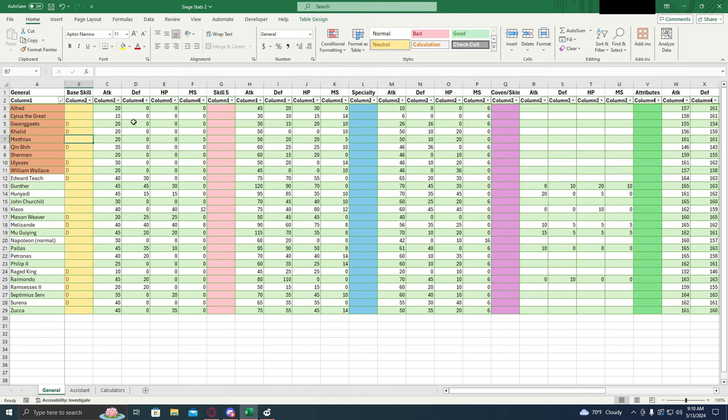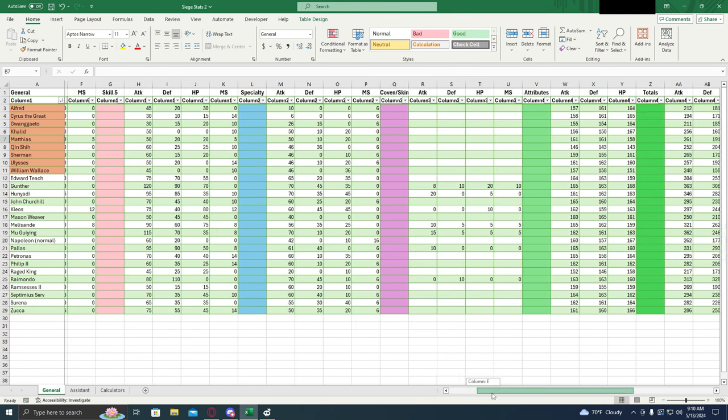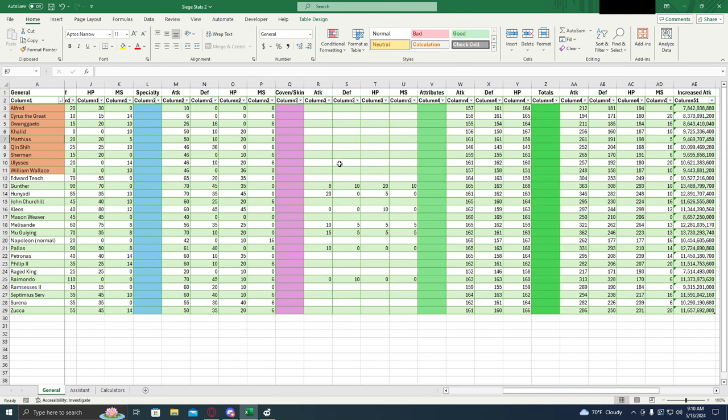So this first column is the base skills, that's one star which you get right out the gate. The next column is five star skills, as in five red stars once you fully ascended them. After that we have their specialties.